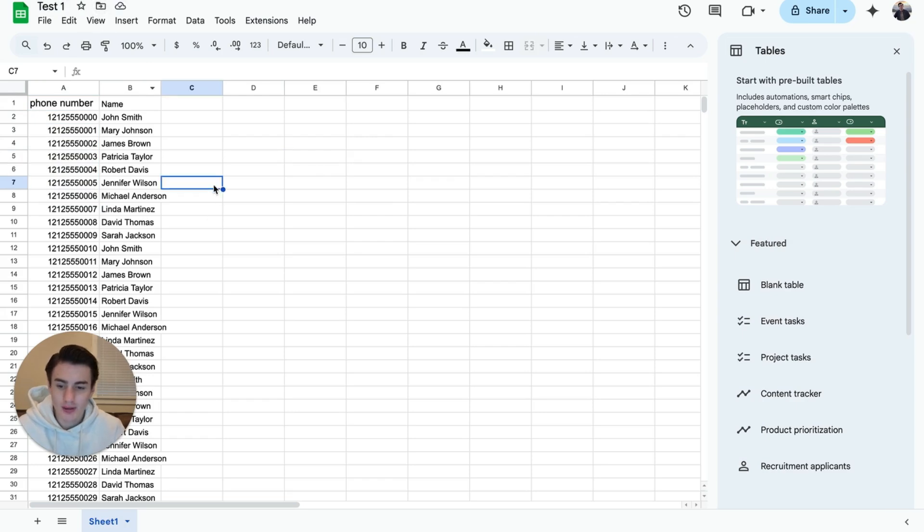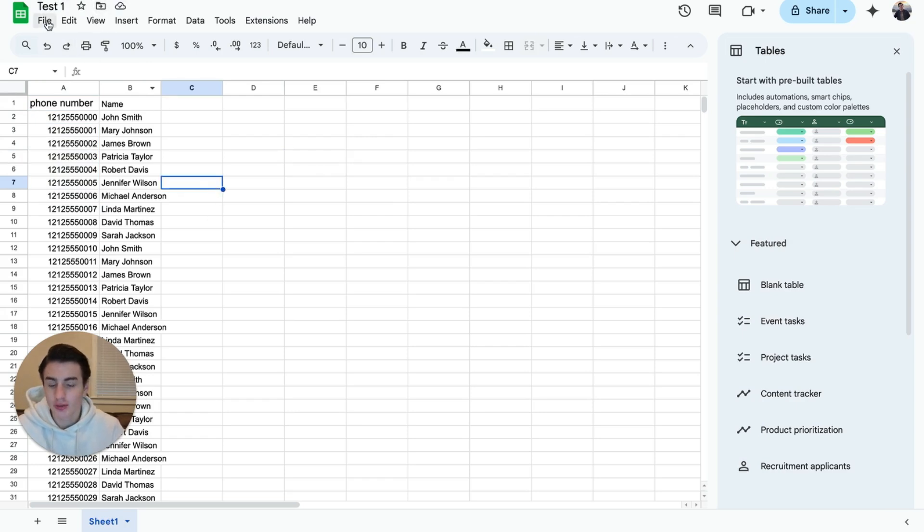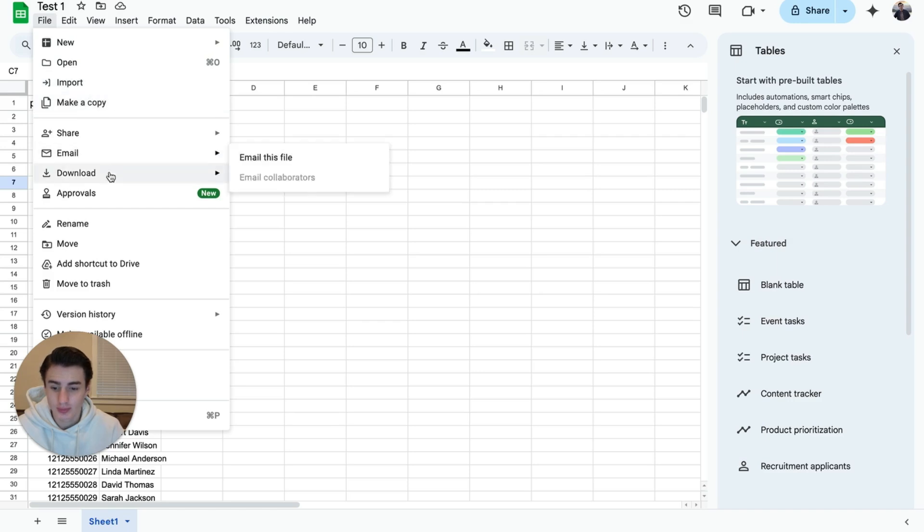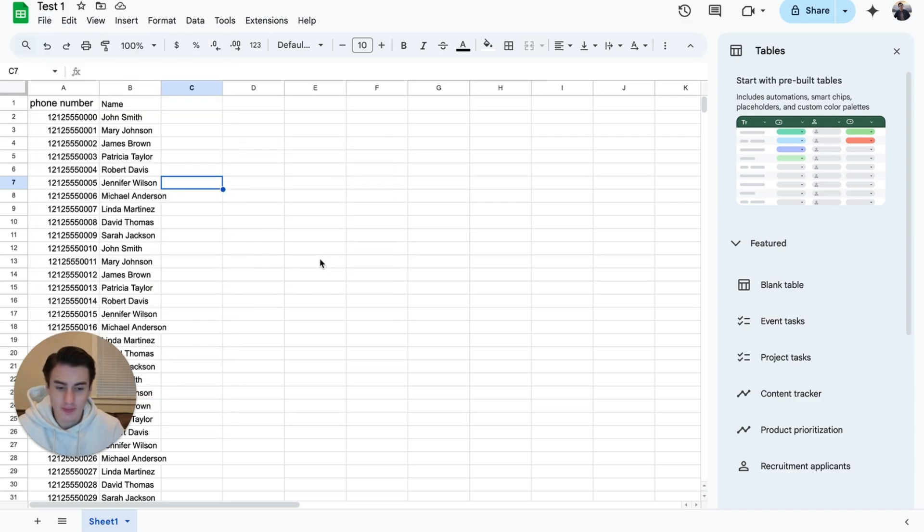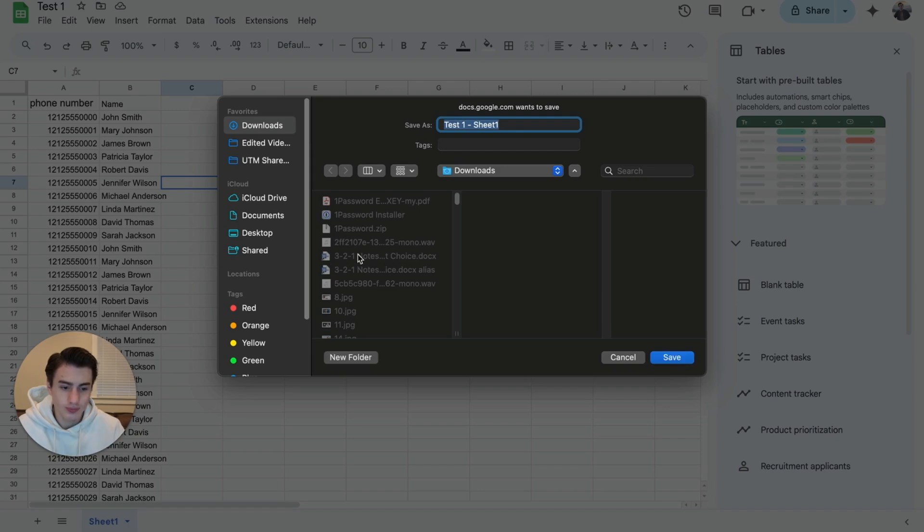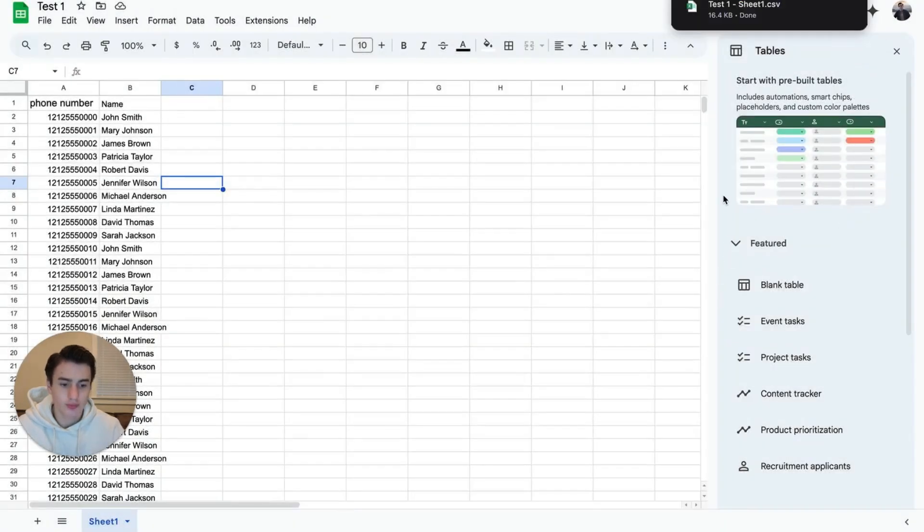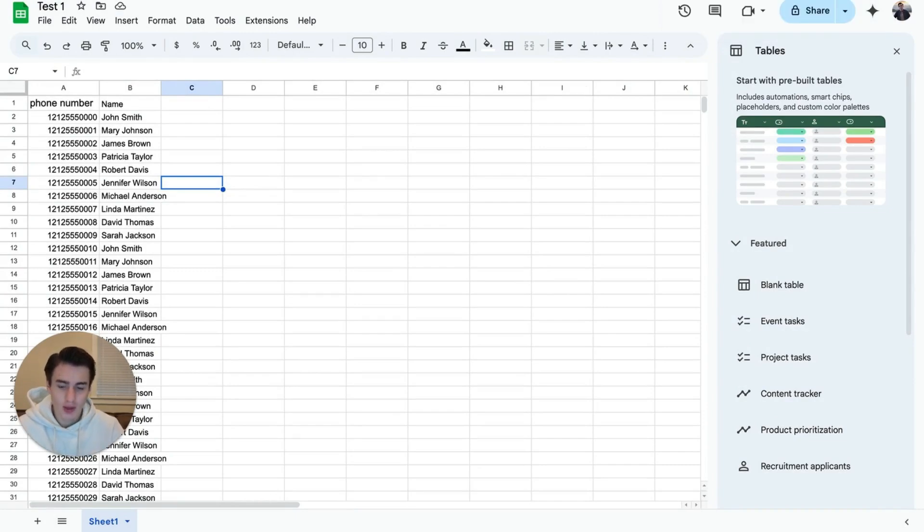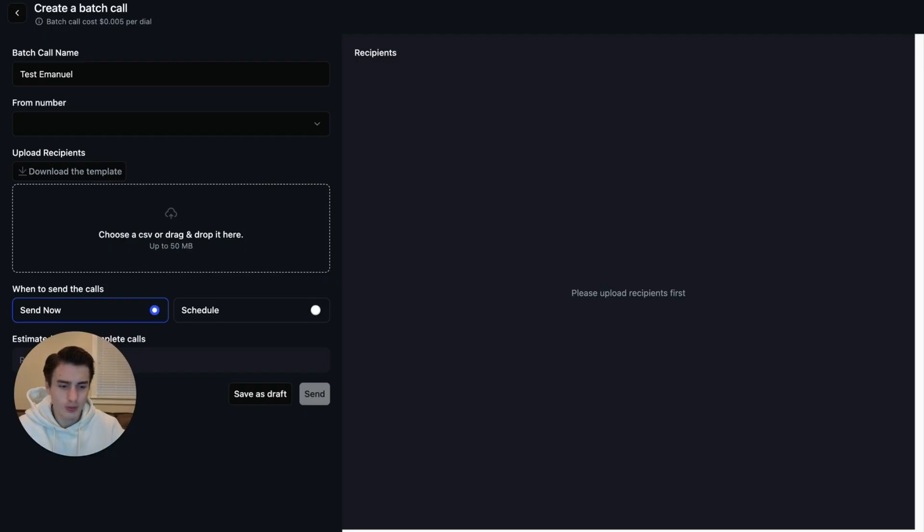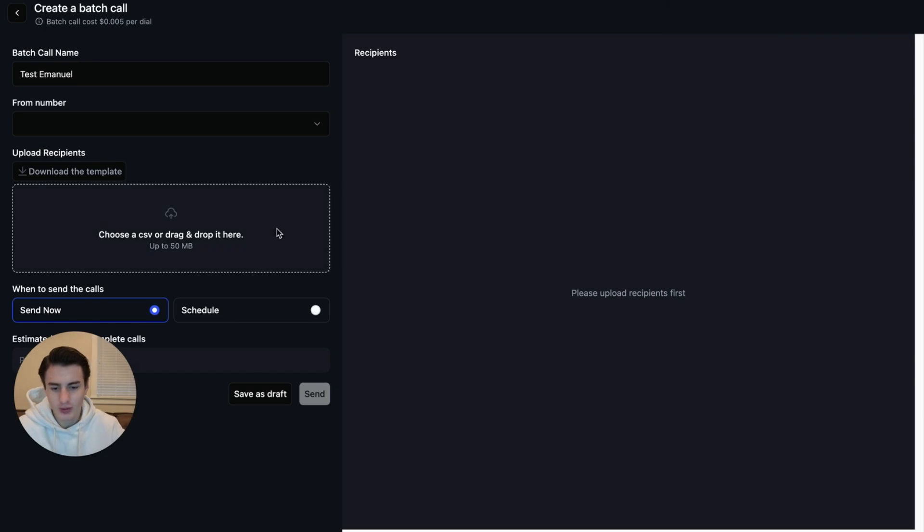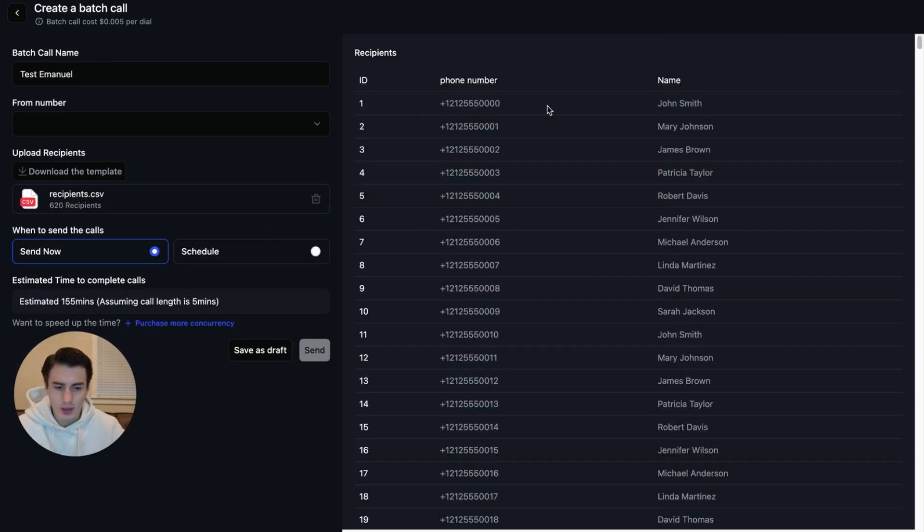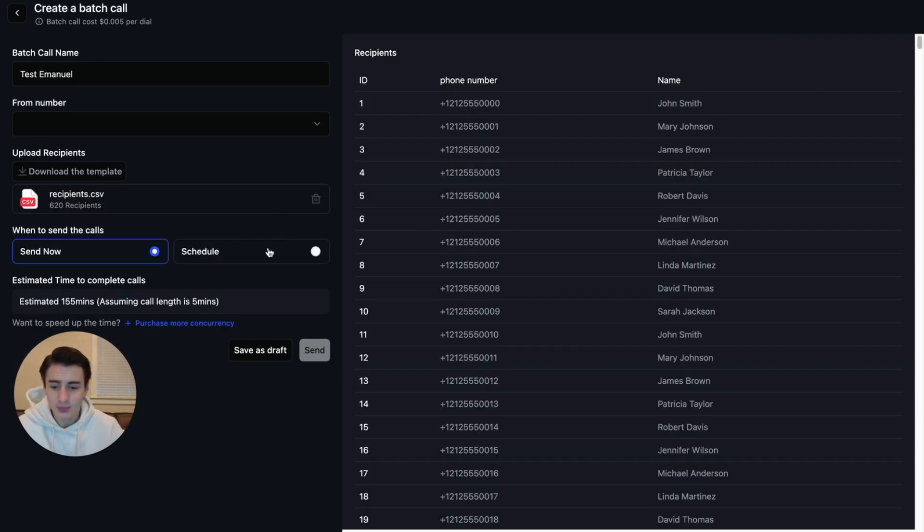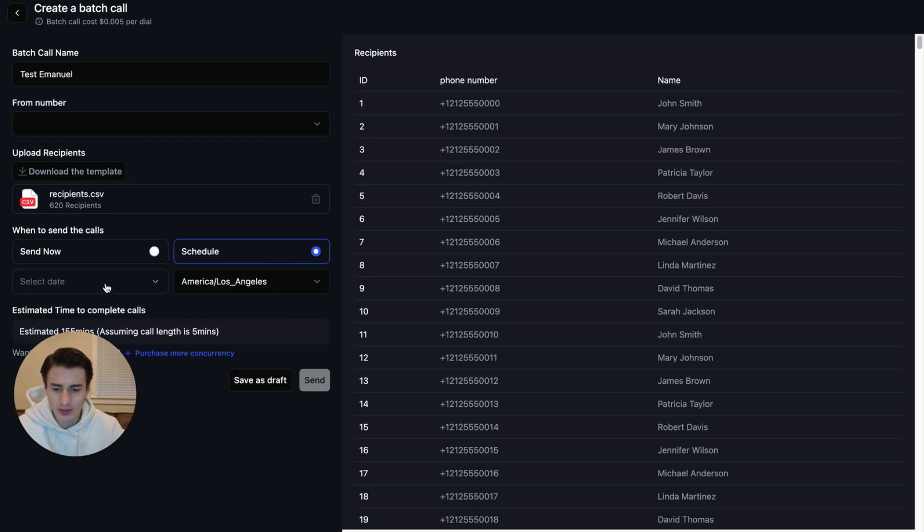And then we are just going to download this into a CSV. Once this is downloaded, we will go back to Retail, upload this over here. As you're able to see, phone number's on the left, name's on the right.